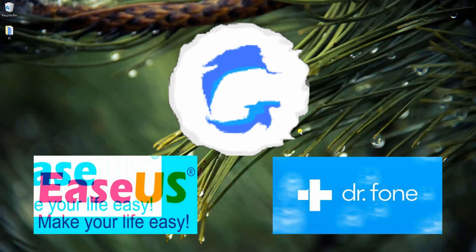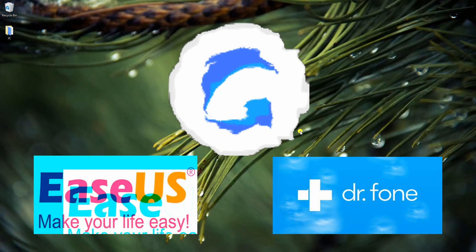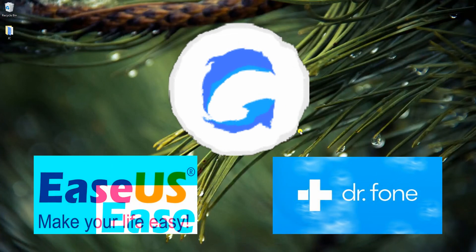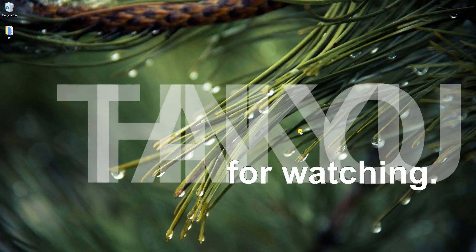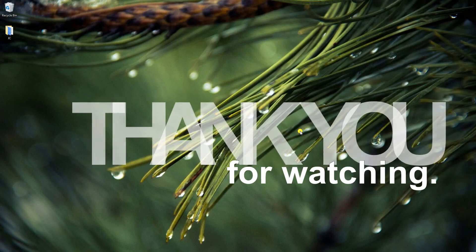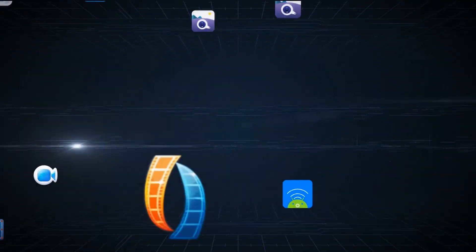These are the best ways to recover lost contacts after iOS 12 update. Thank you for watching! Good luck!